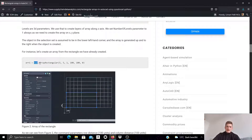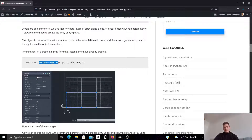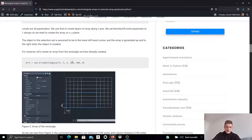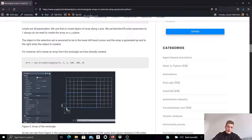I use the rectangular object and call the arrayRectangular method on it. I want to have five rows, five columns at one level, and I want the distance between the rows and the columns to be 100. What we can see is that this method uses the lower left corner of our figure as the base point for this rectangular cloning operation.